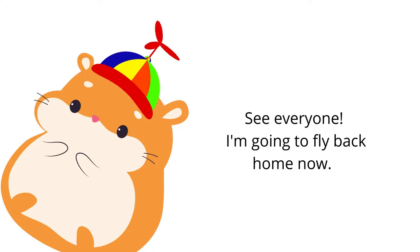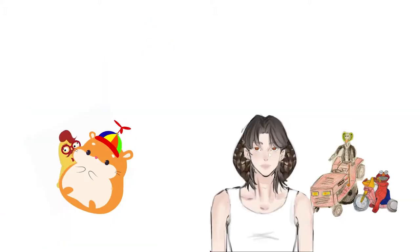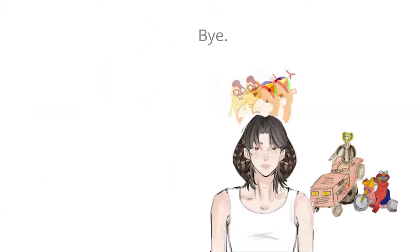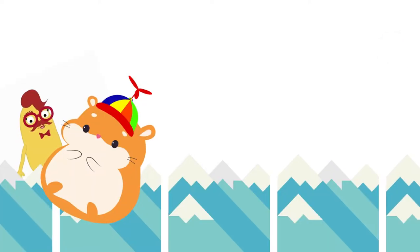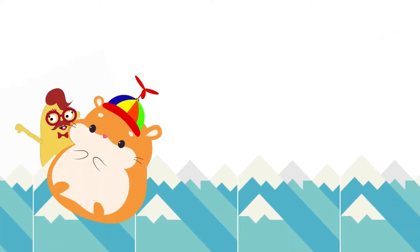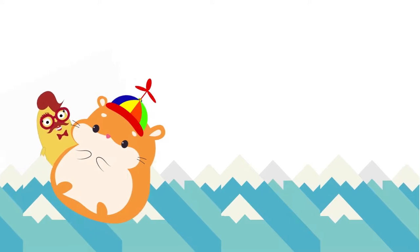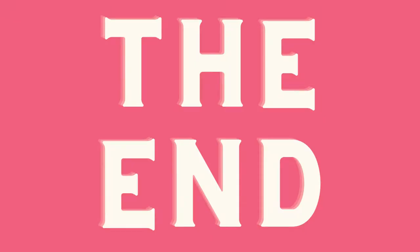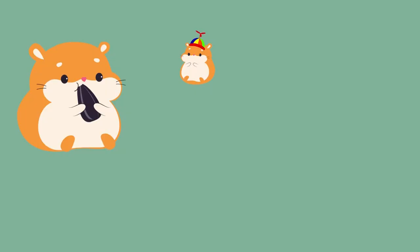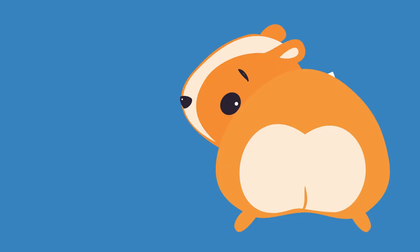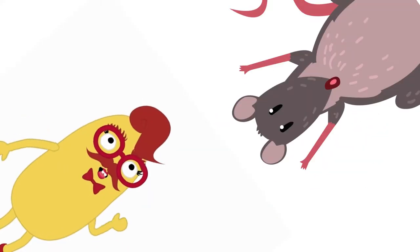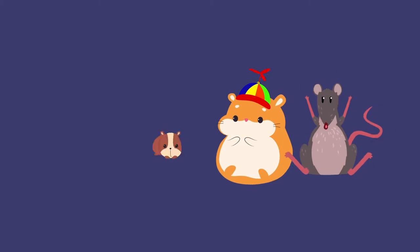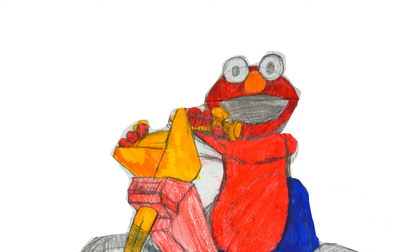See ya everyone, I'm gonna fly back home now. Bye! Bye! Gage flies back home to Alaska to have a huge party. Yeah! Peppa Pea Party! Wait, where is everyone?